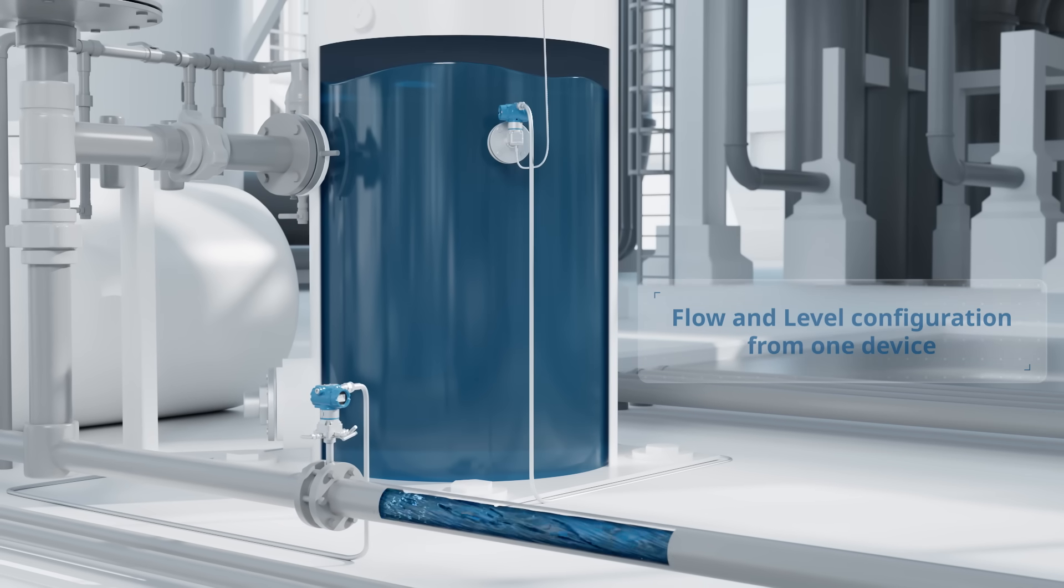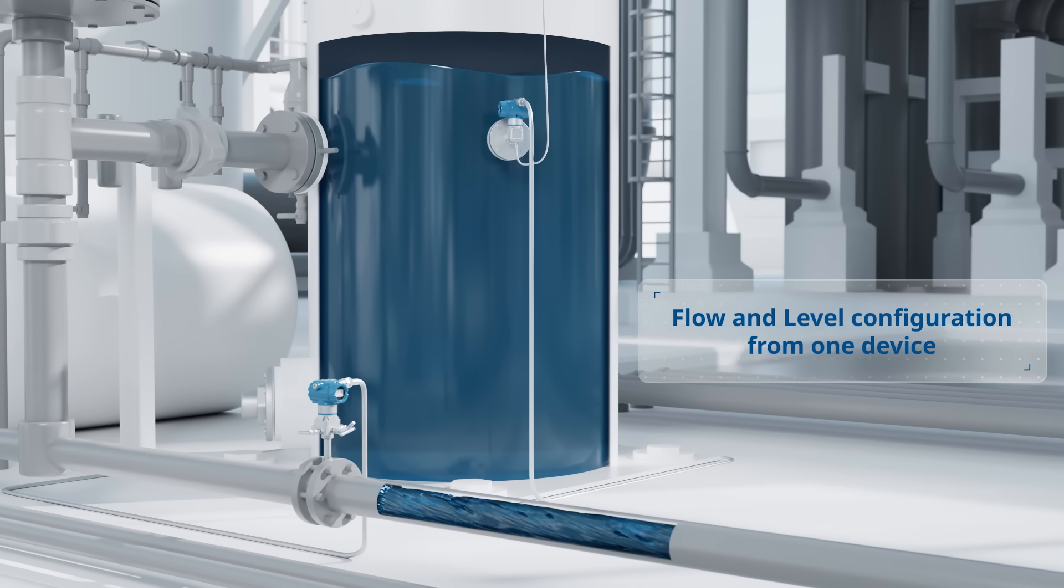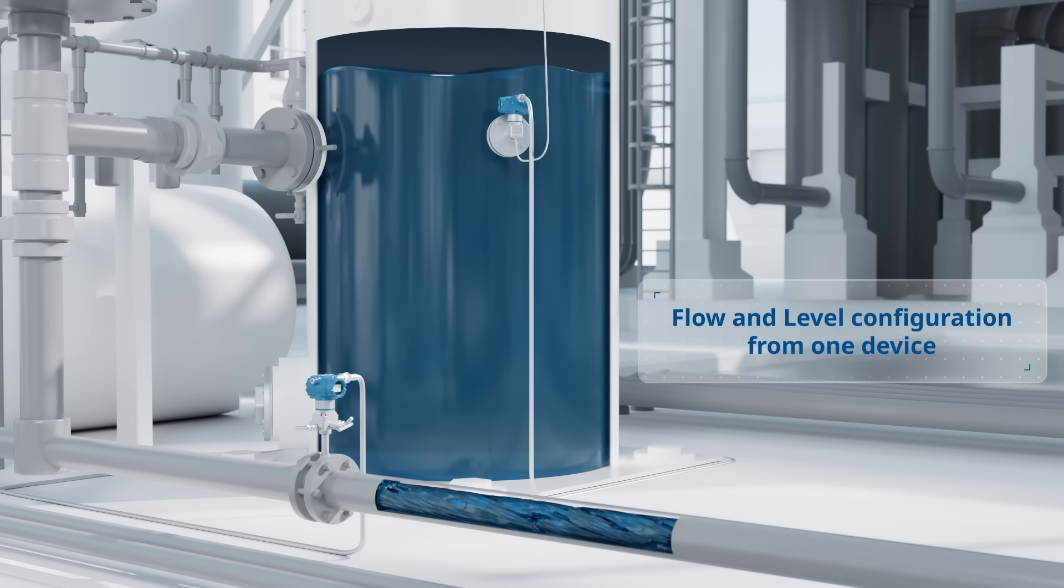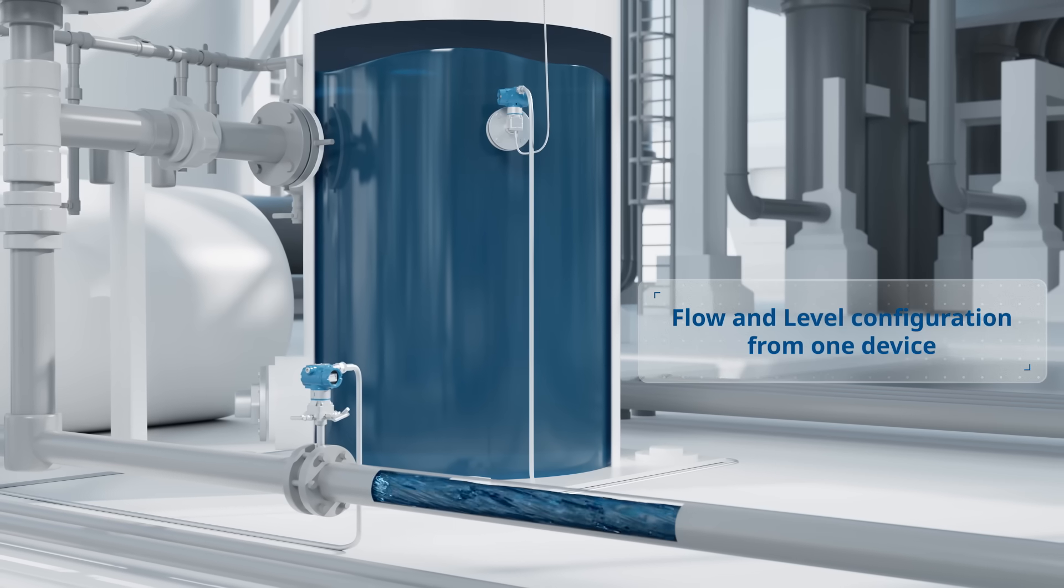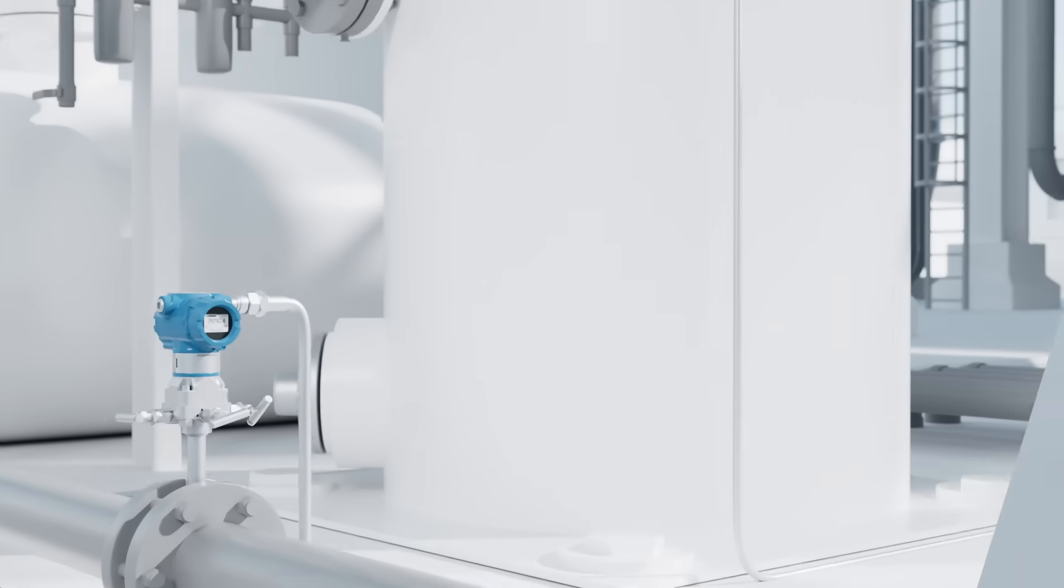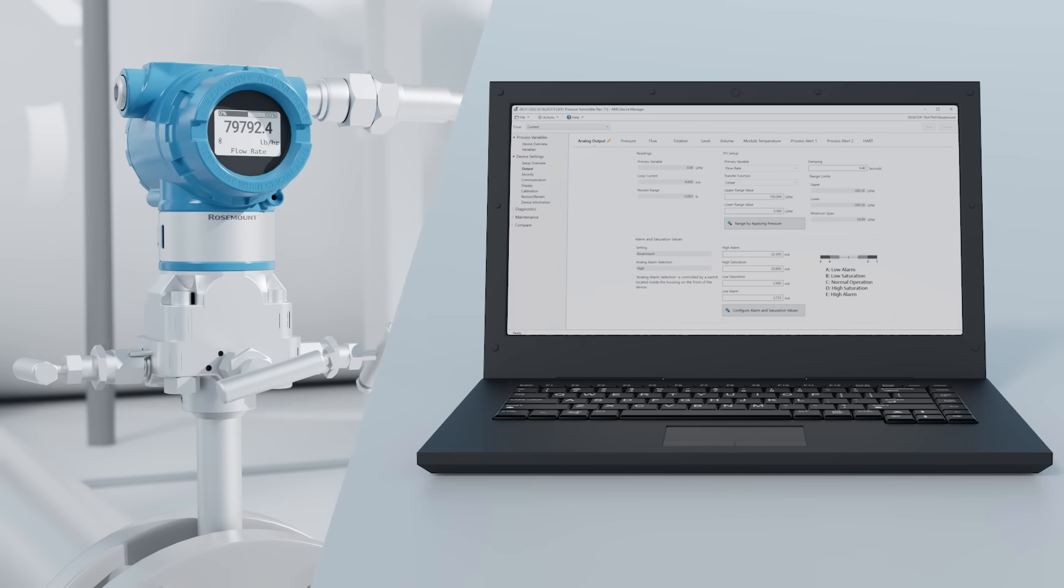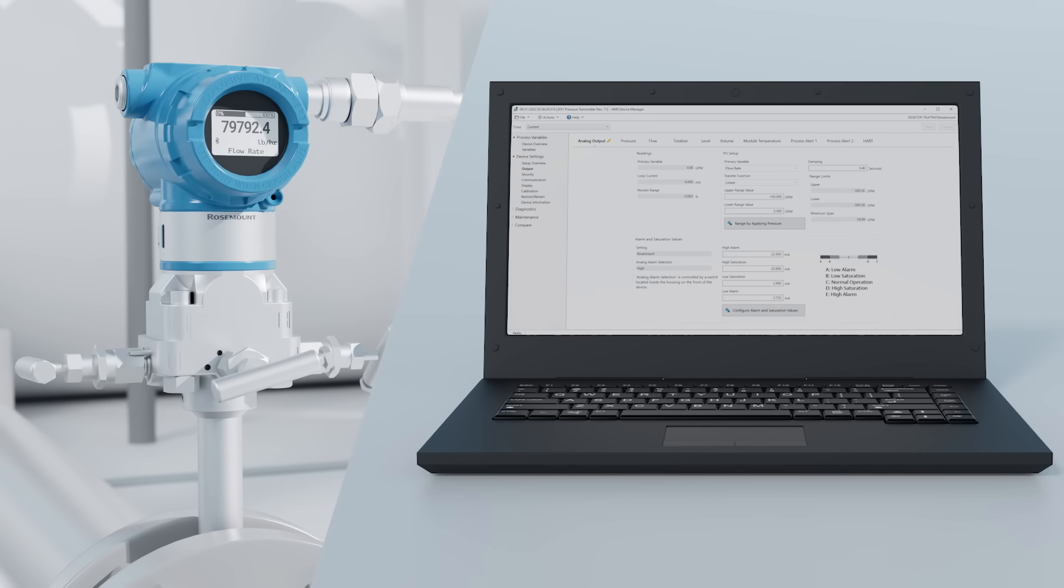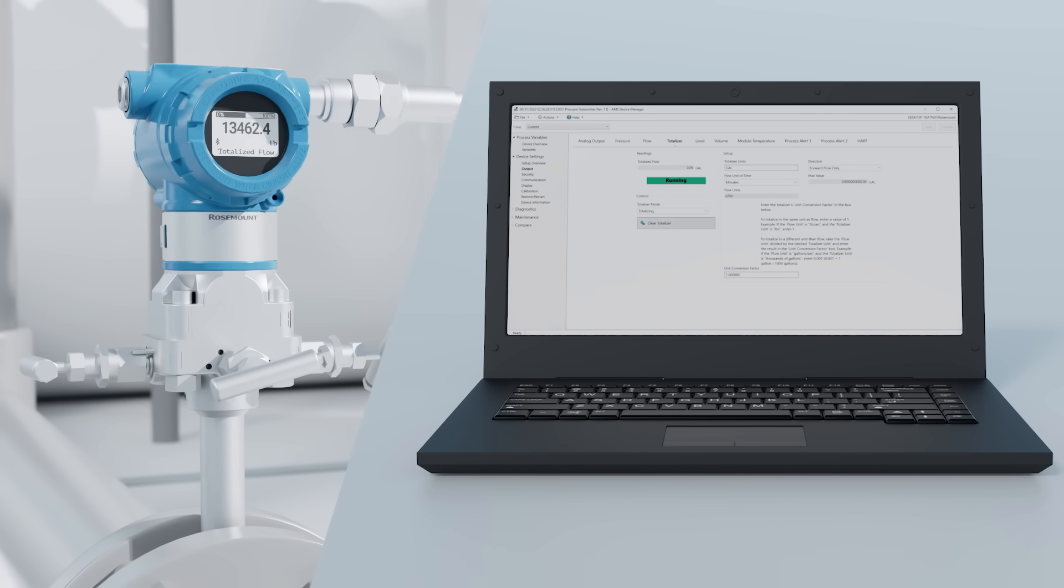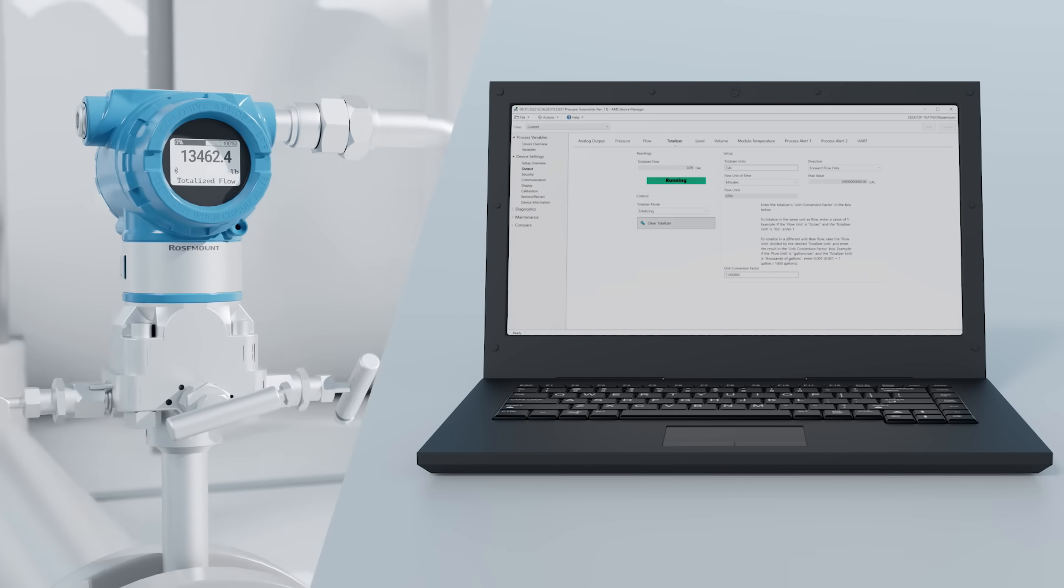Your pressure transmitter now includes capabilities that have historically been limited to flow meters and level devices. You can easily configure the device to measure flow rate as well as track totalized flow.